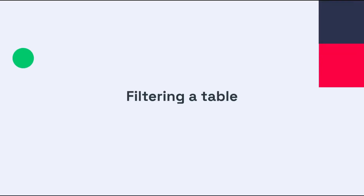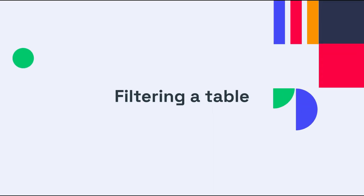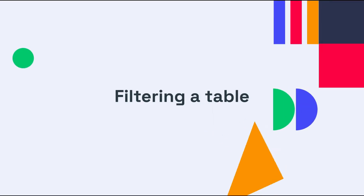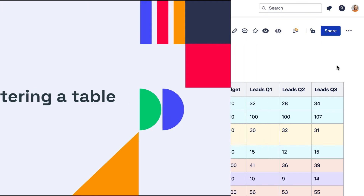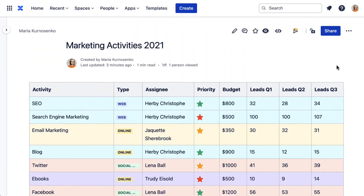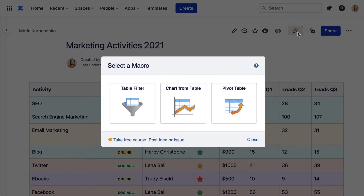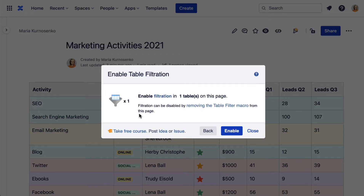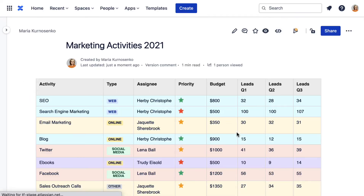You can also filter your Confluence tables, but for that you will need the assistance of the TableFilter macro. To add the macro, click the funnel icon at the top of the page, choose the TableFilter macro, and enable it.